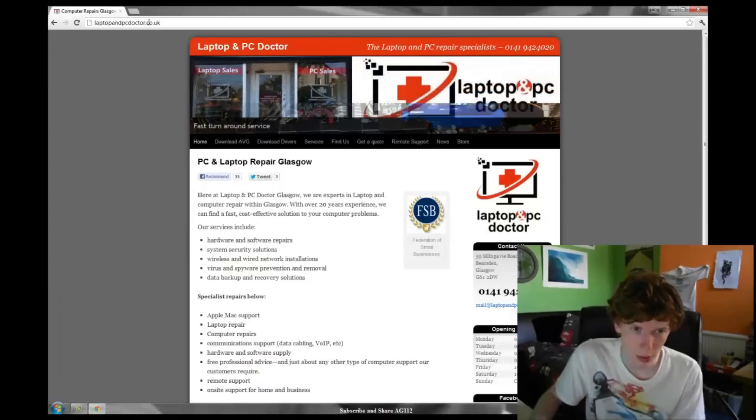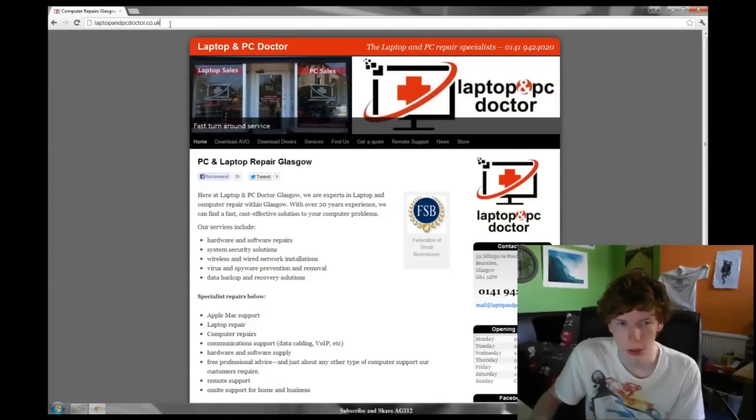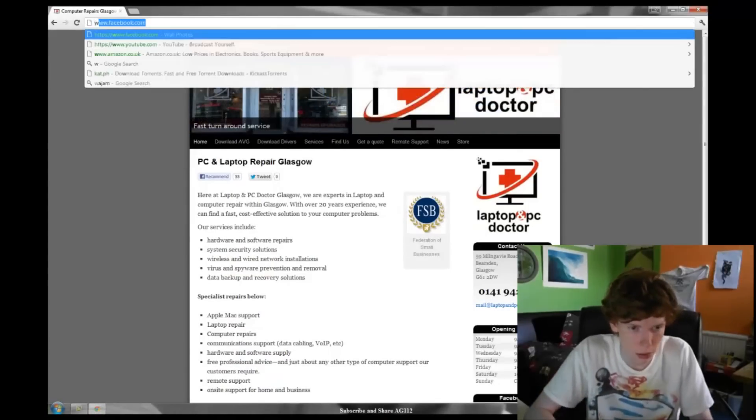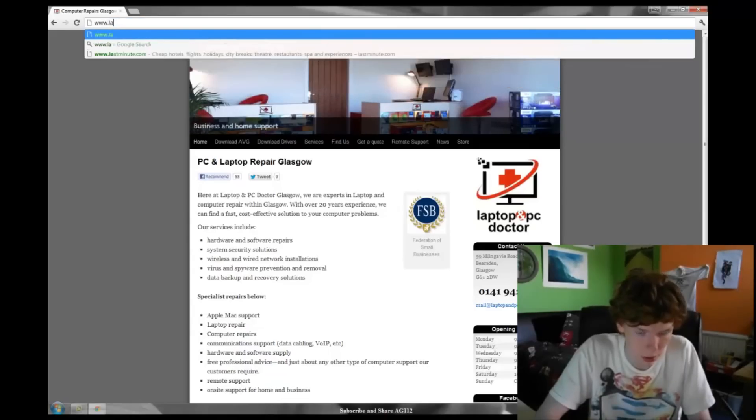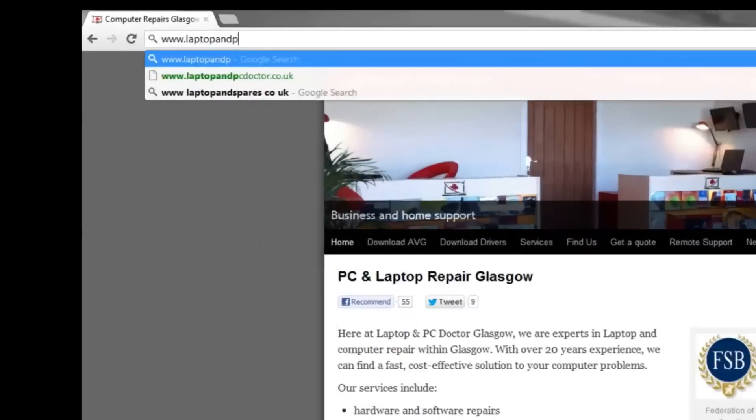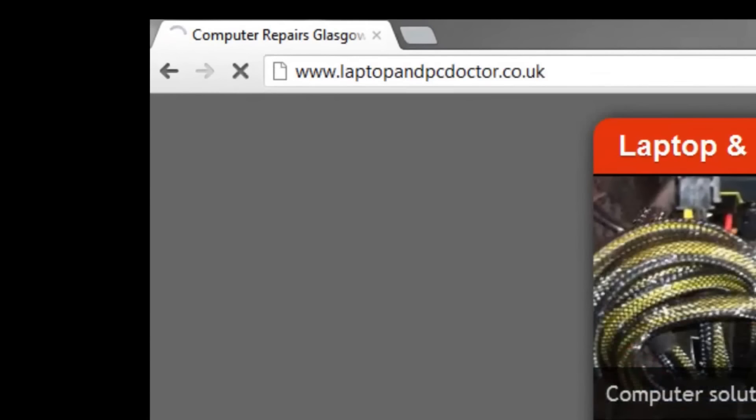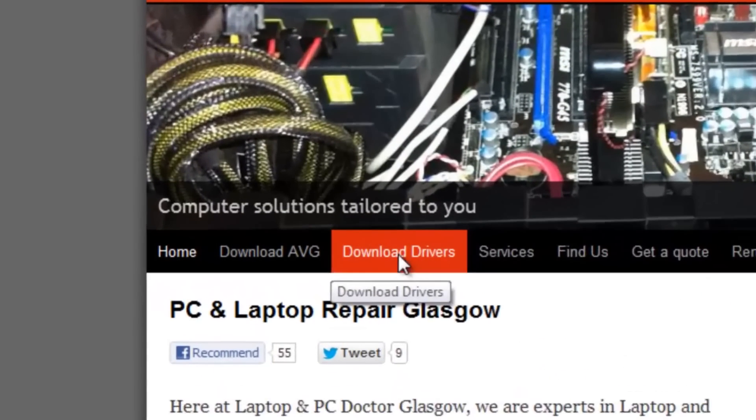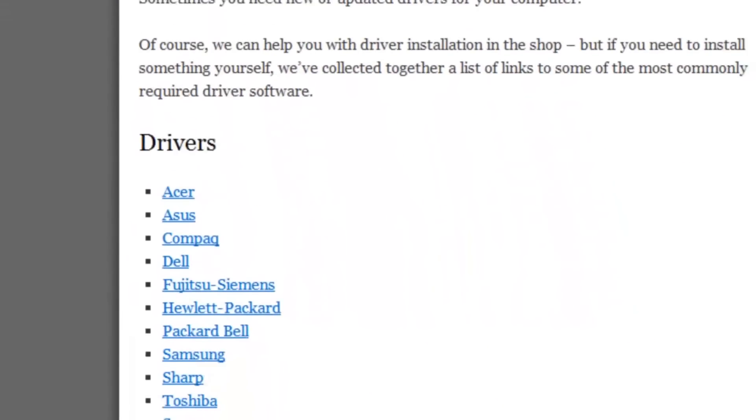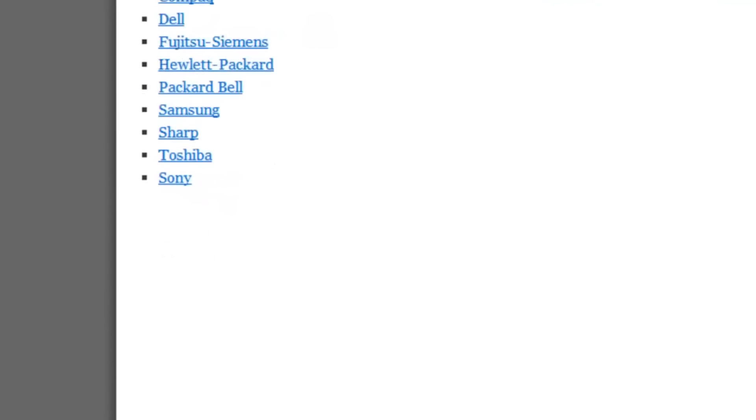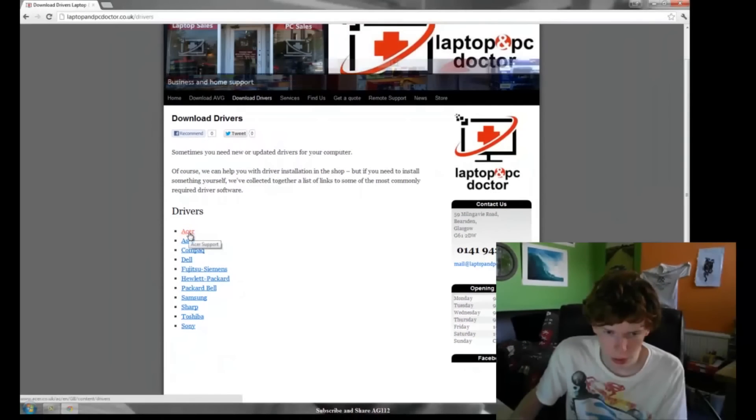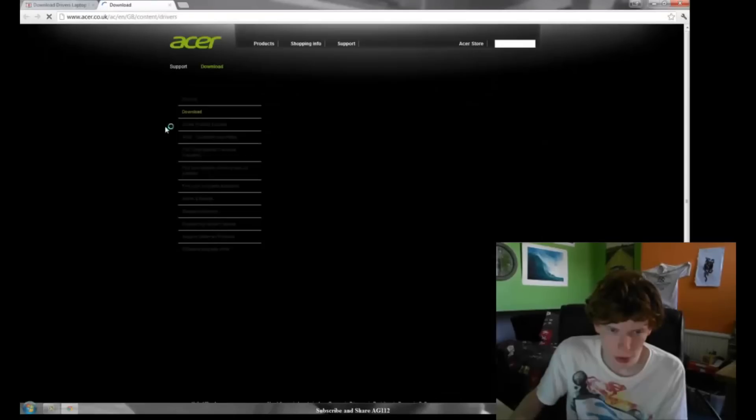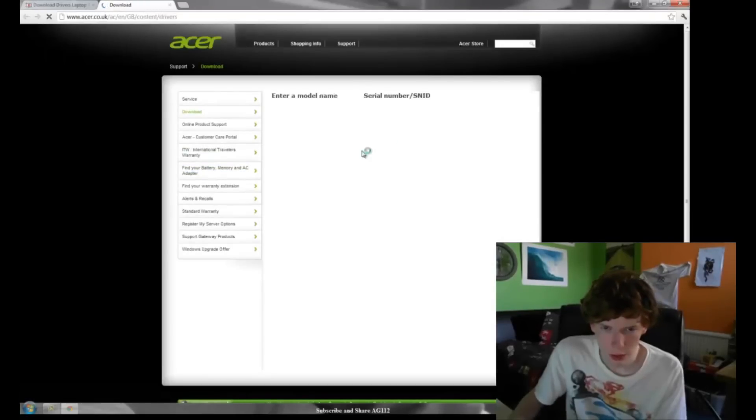What you want to do first is you want to go to laptopandpcdoctor.co.uk. That's www.laptopandpcdoctor.co.uk. It opens in a new tab.